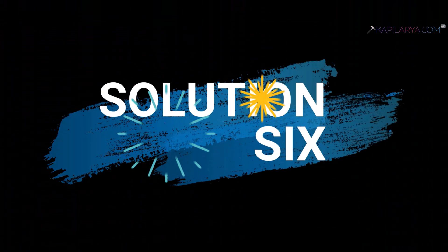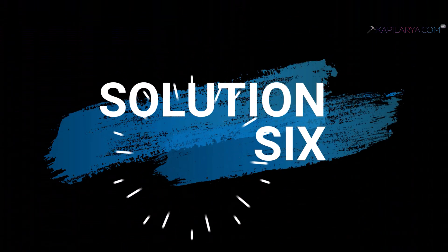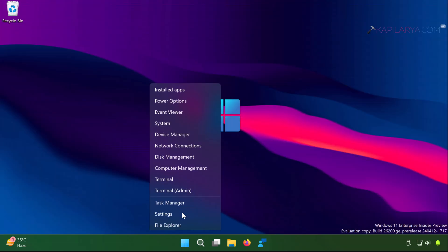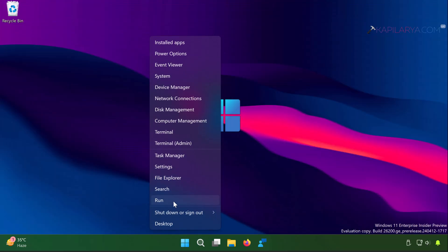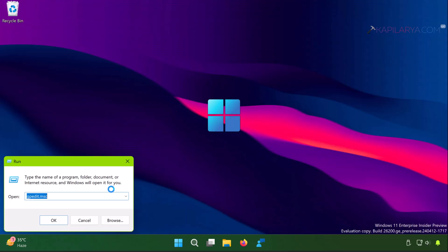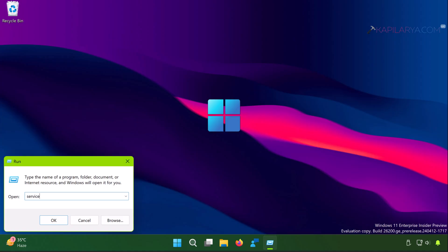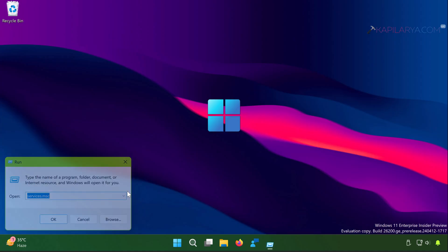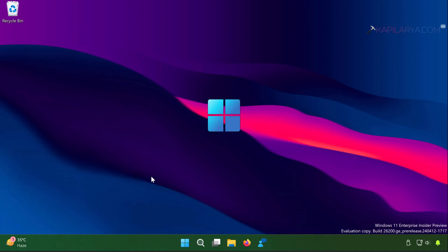Then we have solution number 6. In this case right-click on the start button and select run. In run window type services.msc and click OK.